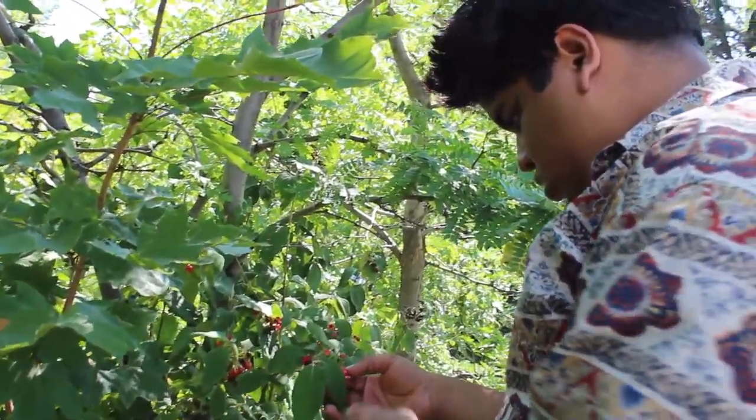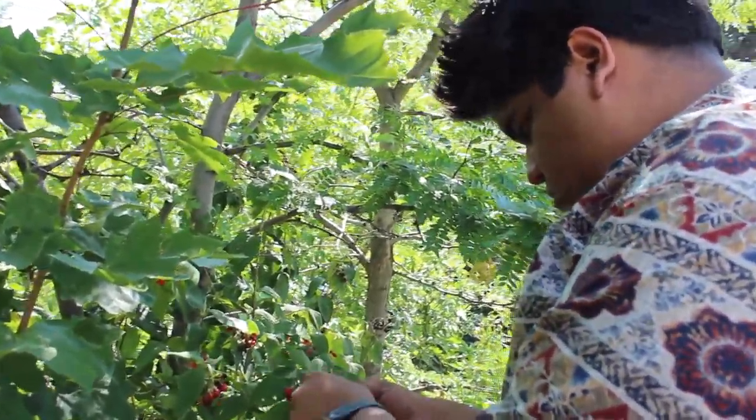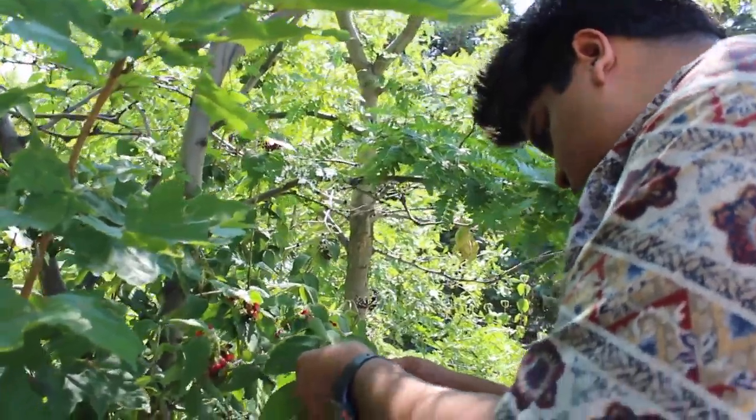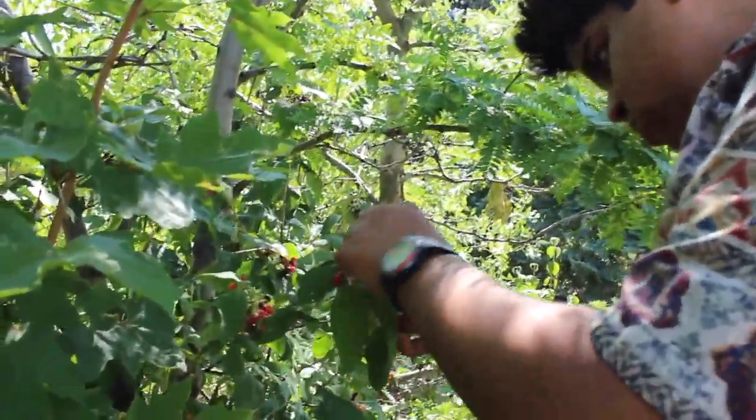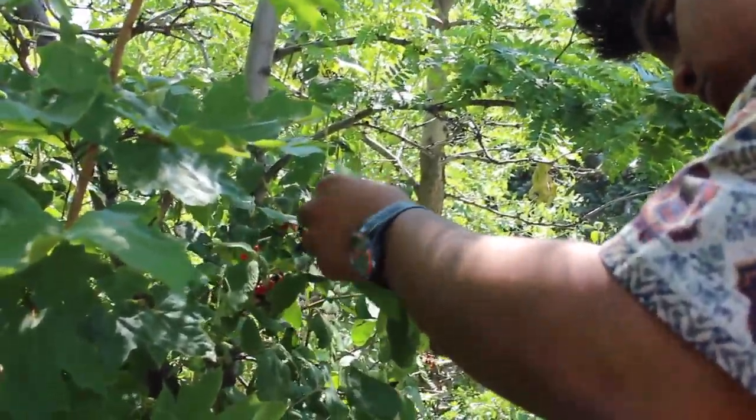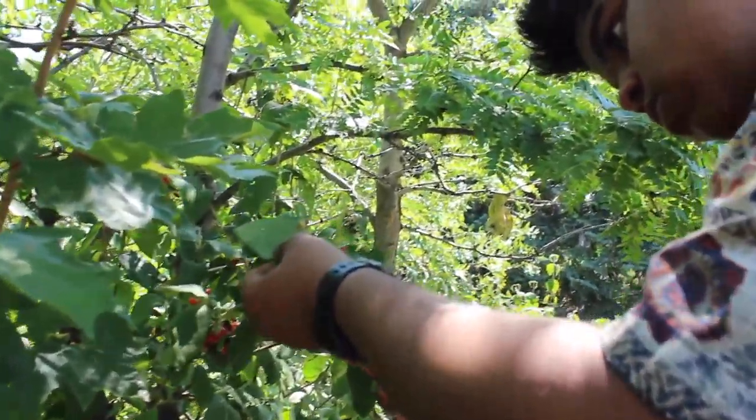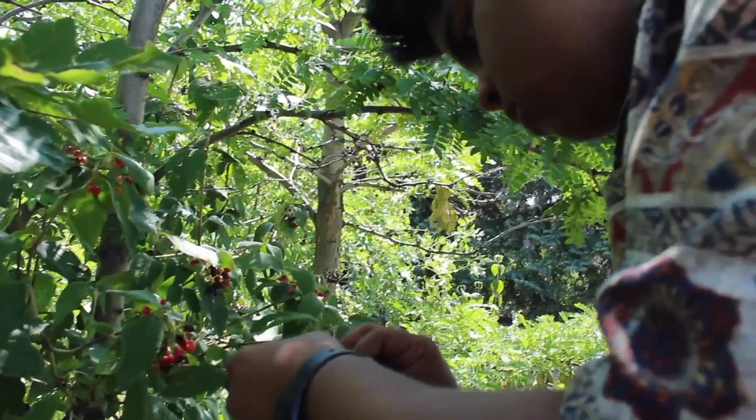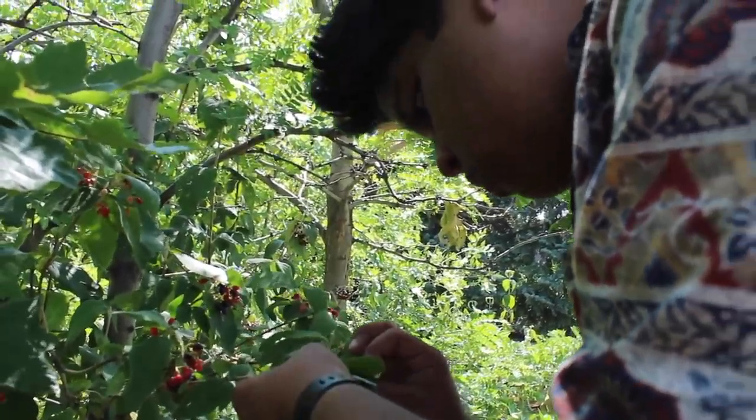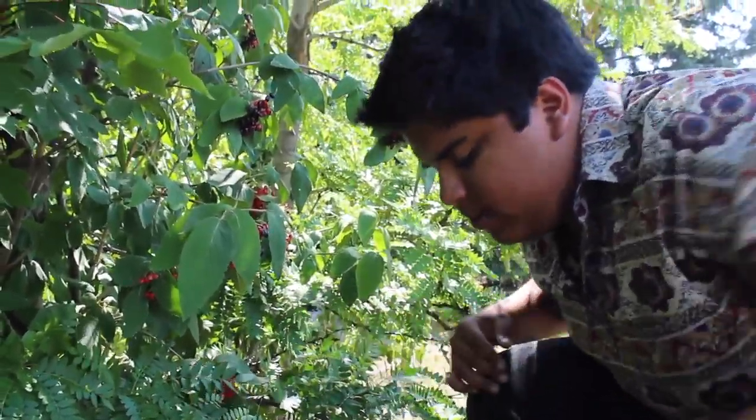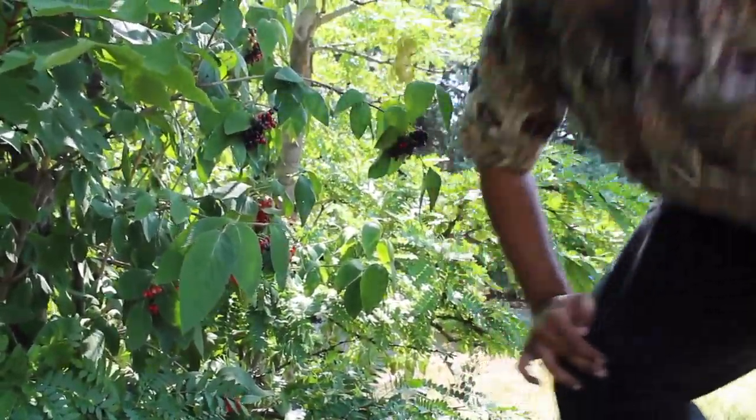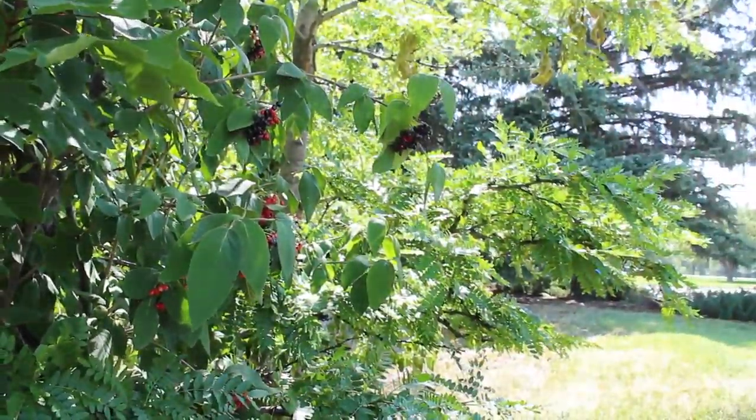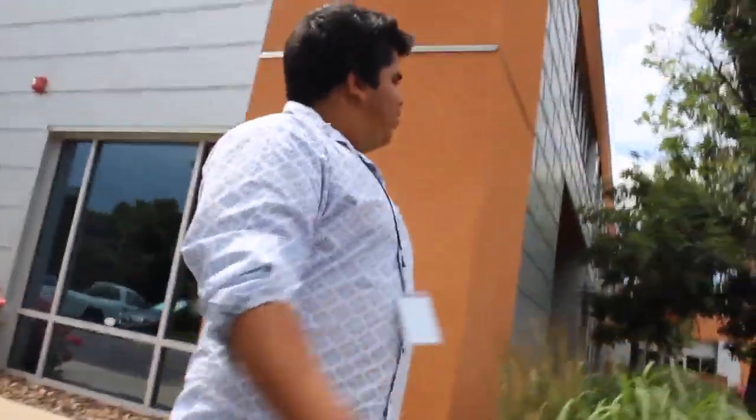In my first semester, the first intro bio class I took was Introduction to Biodiversity. And the professor just got me with all the magic that she saw in animals and plants and bacteria and all their complex dynamics.